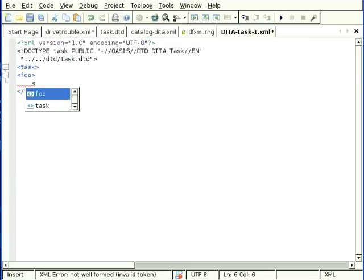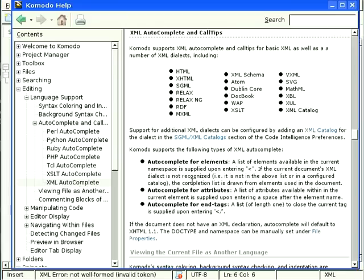Komodo does have much better and much more specific code intelligence for certain kinds of XML document types like XHTML, XSLT, Atom, RDF, DocBook, and several others, but we've also made it very easy to add additional XML dialects.